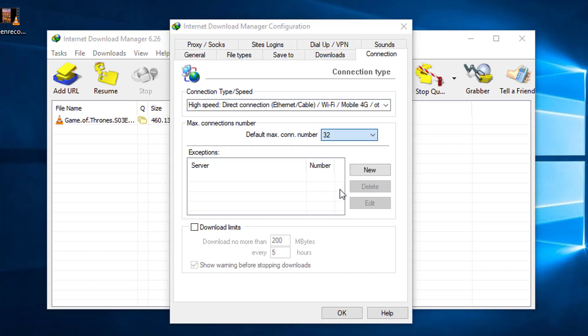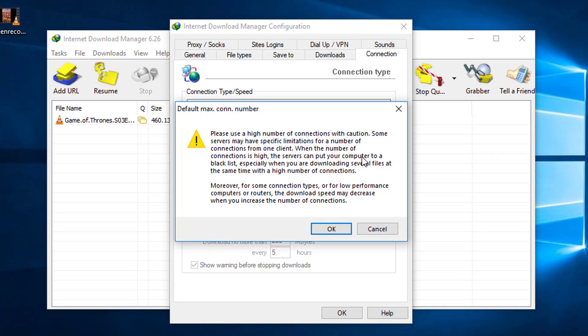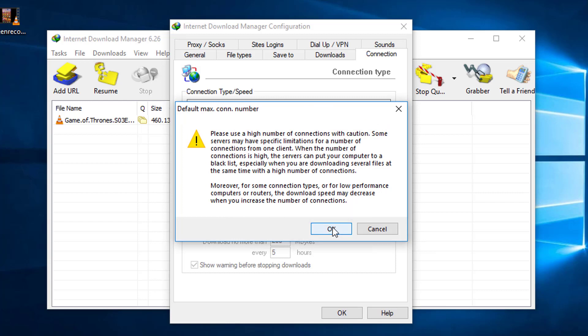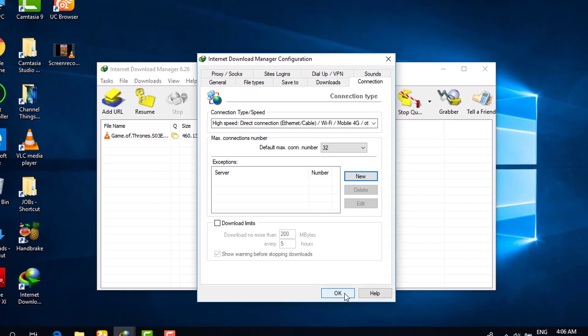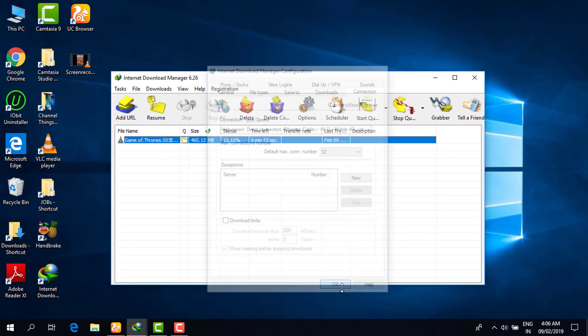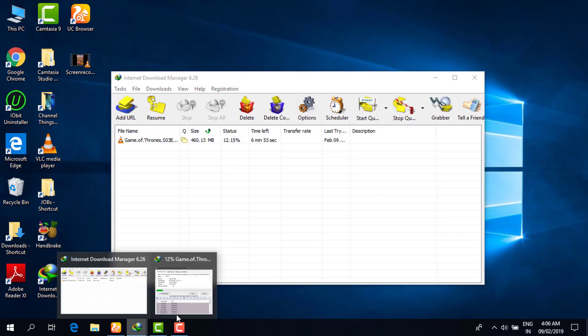After that, you have to click OK. Now I am resuming that file again.